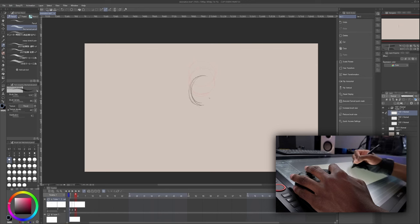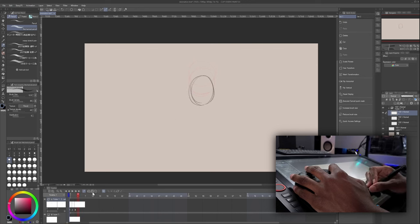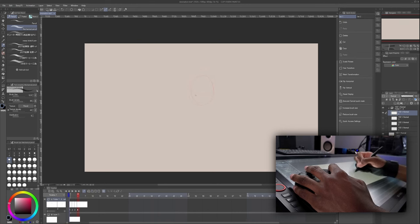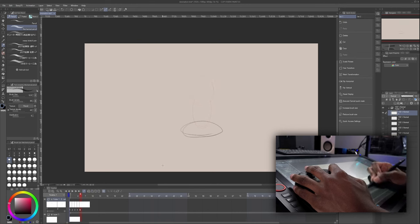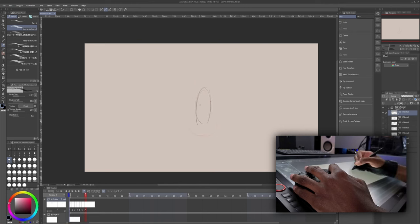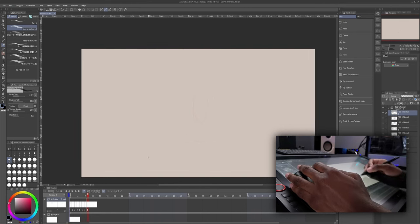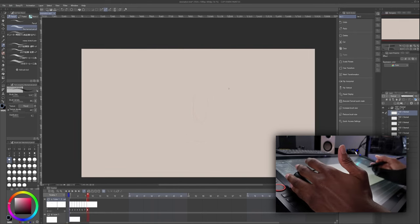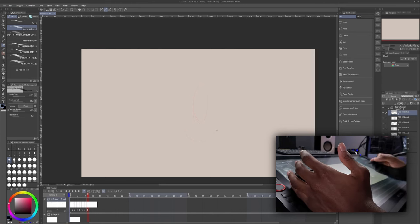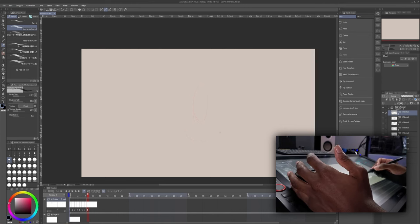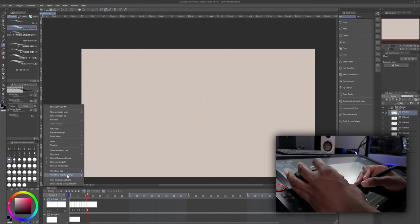Keep going by drawing on frame three, four. So now my ball is coming back up, but I can't see the first frame in order to reference it. We have to edit the Onion Skin settings in order to do that. So click these three bars right here.